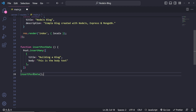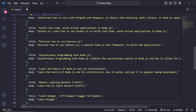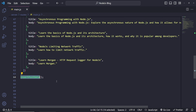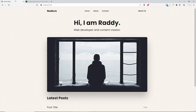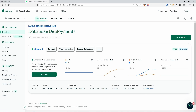To insert them all, just call the function and refresh the browser — the data will be inserted. Obviously don't forget to remove the function call after. I've already prepared a few blog posts, so I'll copy and paste them inside here. After saving, the insertPostData function is working.